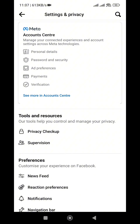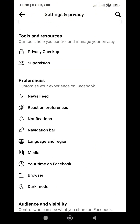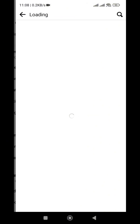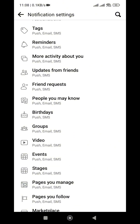Step three: navigate to Settings. Tapping Settings and Privacy brings you to the settings and privacy page. From there, scroll down to the Preferences portion and tap on Notifications. This will take you to a page showing all the notifications you normally receive.